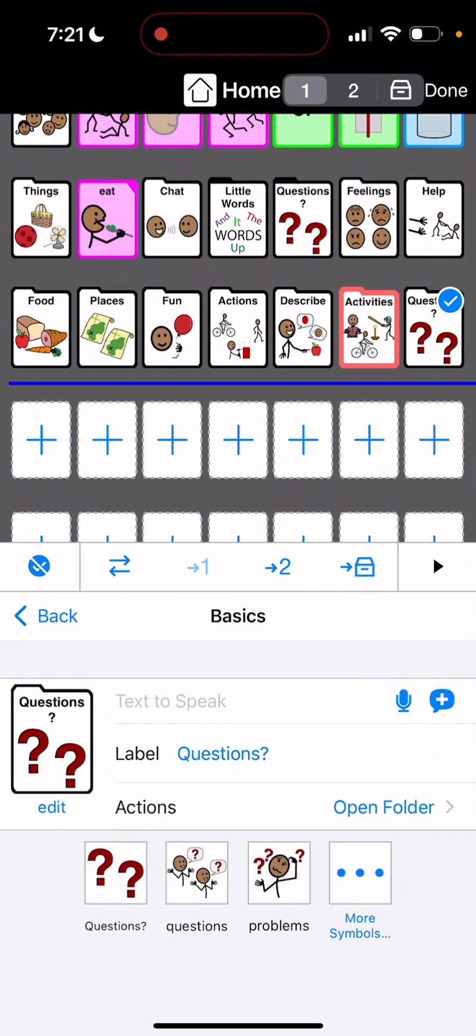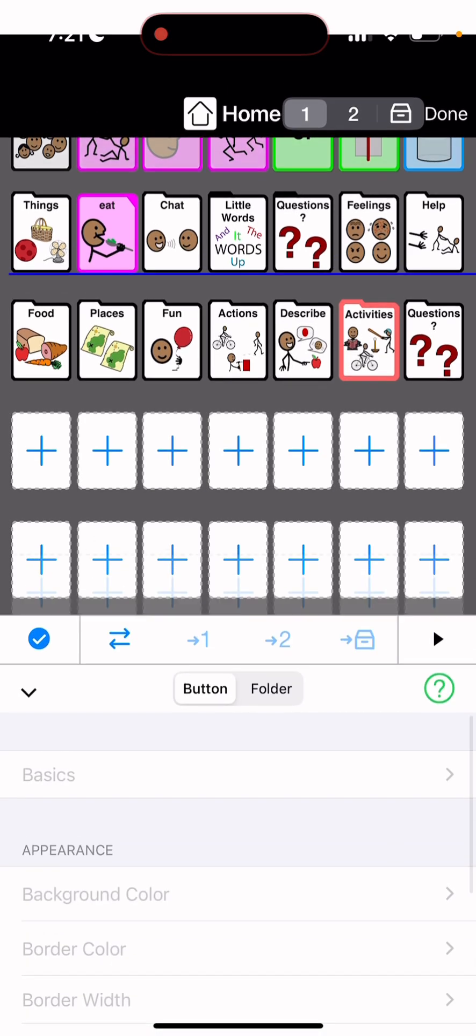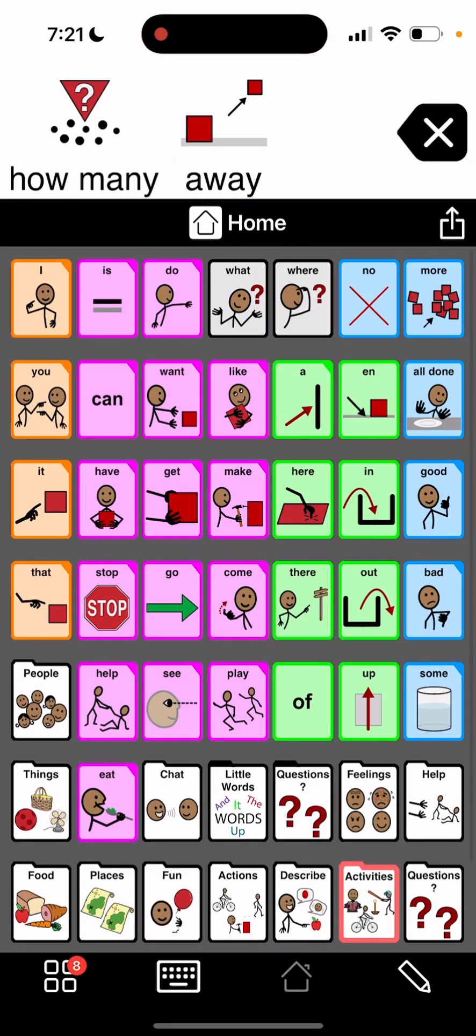And then, we are going to hit done again. Okay. So now if you see, you have two questions pages.